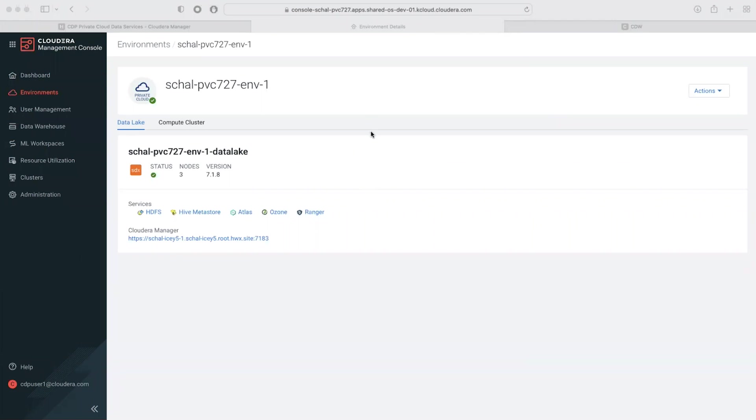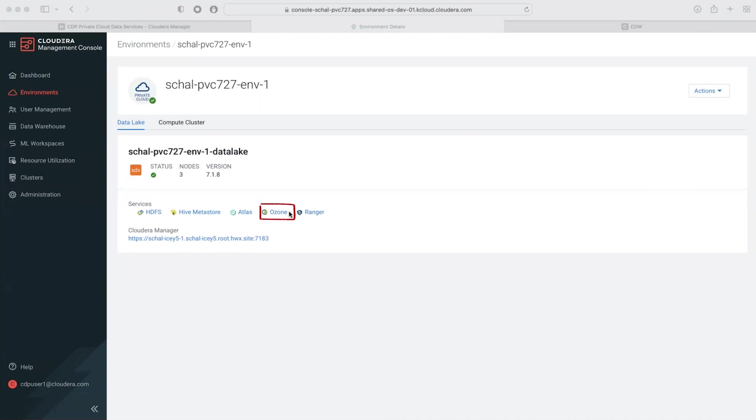This is the CDP control plane which we use to manage private cloud environments. I have here a private cloud base cluster which is using Apache Ozone object store for data storage. This cluster is also where iceberg metadata will be stored.